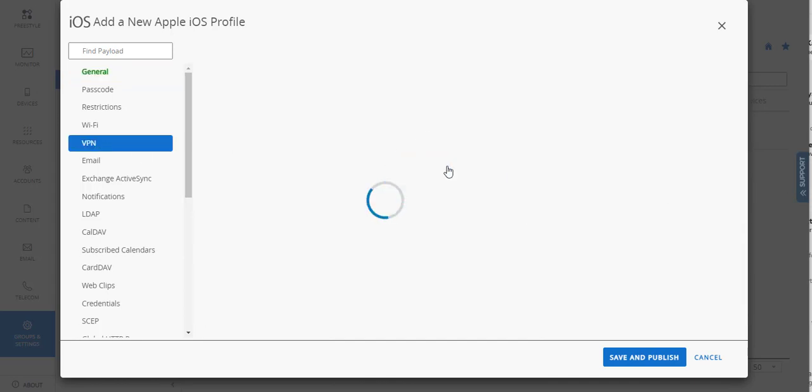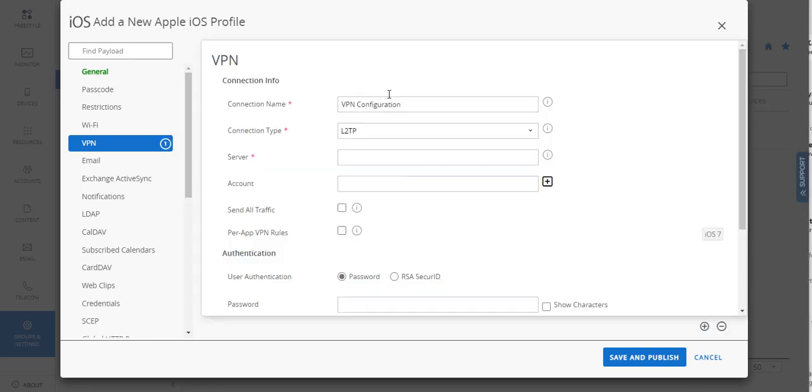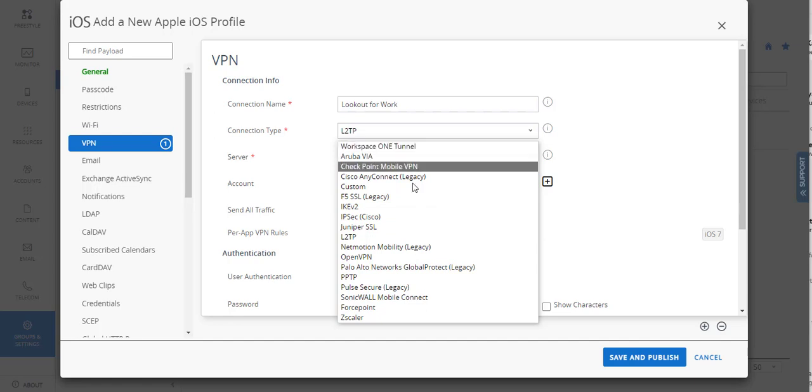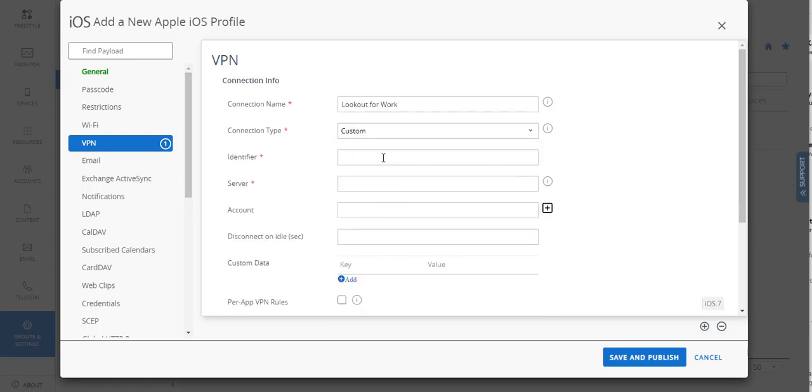Then we're going to configure a VPN. Okay. So we're going to call this thing Lookout for Work. You're going to select Custom, which you'll notice that's not in there. Kind of should be, since there's a whole partnership thing now, but not going to complain. So Com, Lookout, Work.